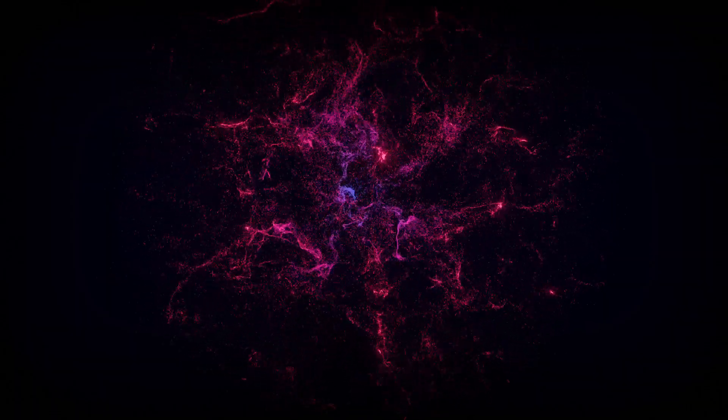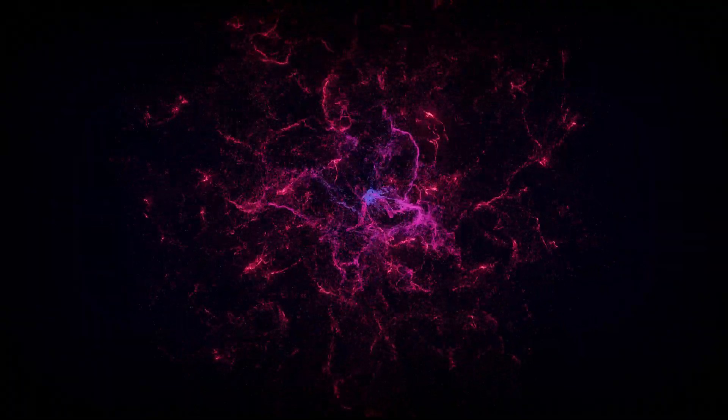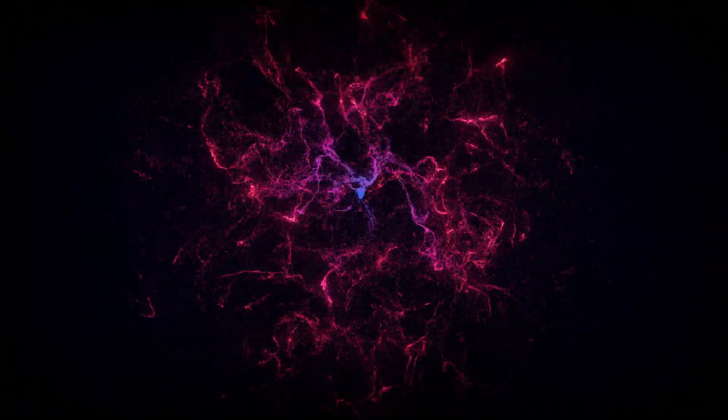Everything—galaxies, stars, and you—exist because of the shape of space-time. It's not just a backdrop for reality, it is reality.